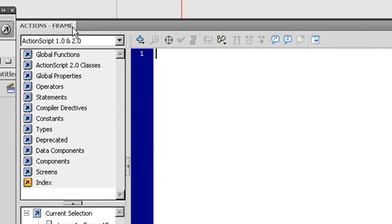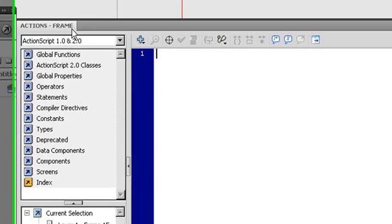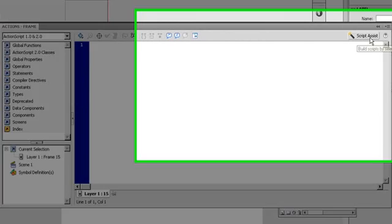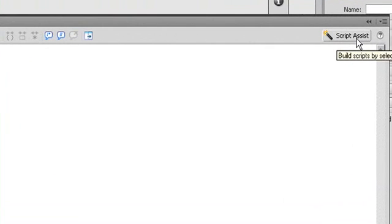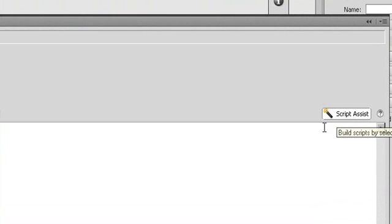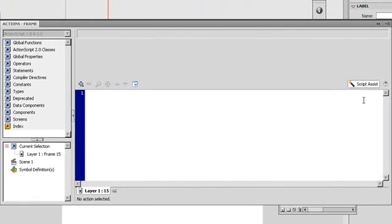That means you are selecting a frame. You are going to apply the code into the frame. And don't forget to turn on the script assist. Don't forget to turn this one on. It's really important to you because you are beginners, so you have to turn it on.